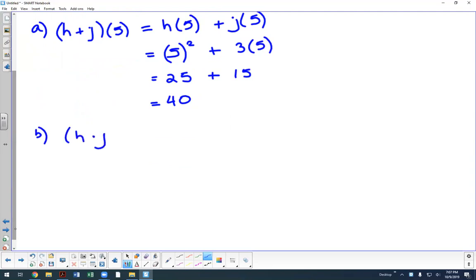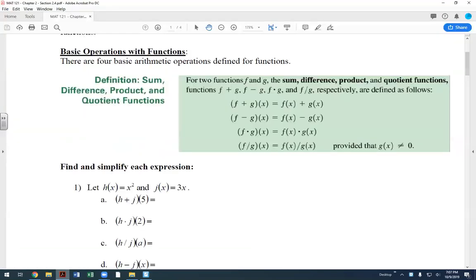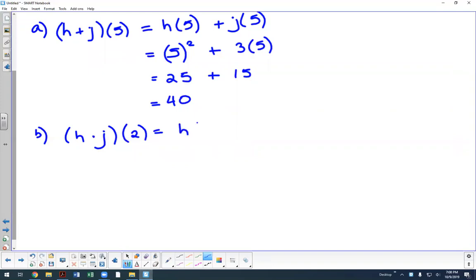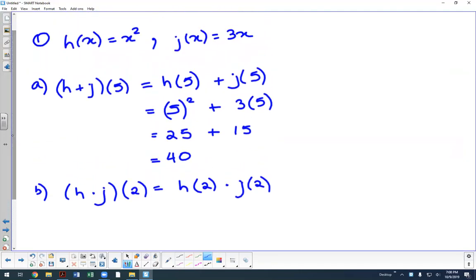Part b is h times j evaluated at 2. Multiplication is defined as f of x times g of x, so that becomes h of 2 multiplied by j of 2. h of 2 is 2 squared which equals 4, and j of 2 is 3 times 2 which equals 6. Since these are being multiplied, the result is 24.